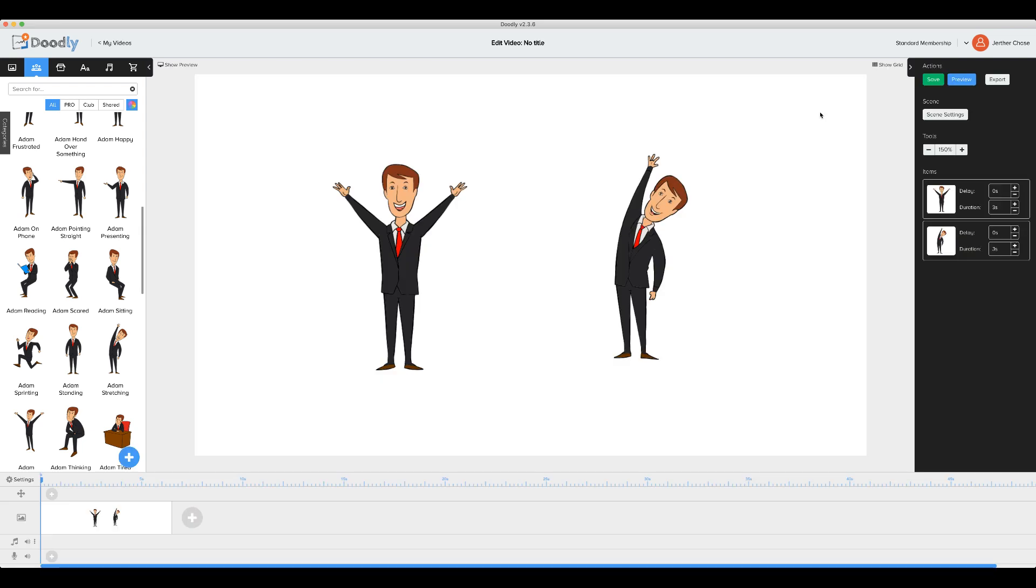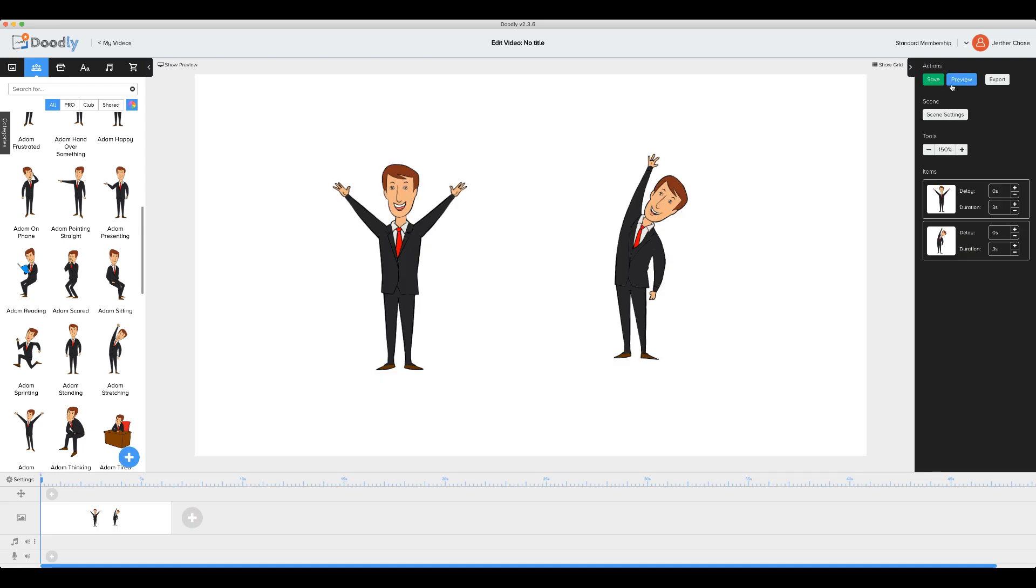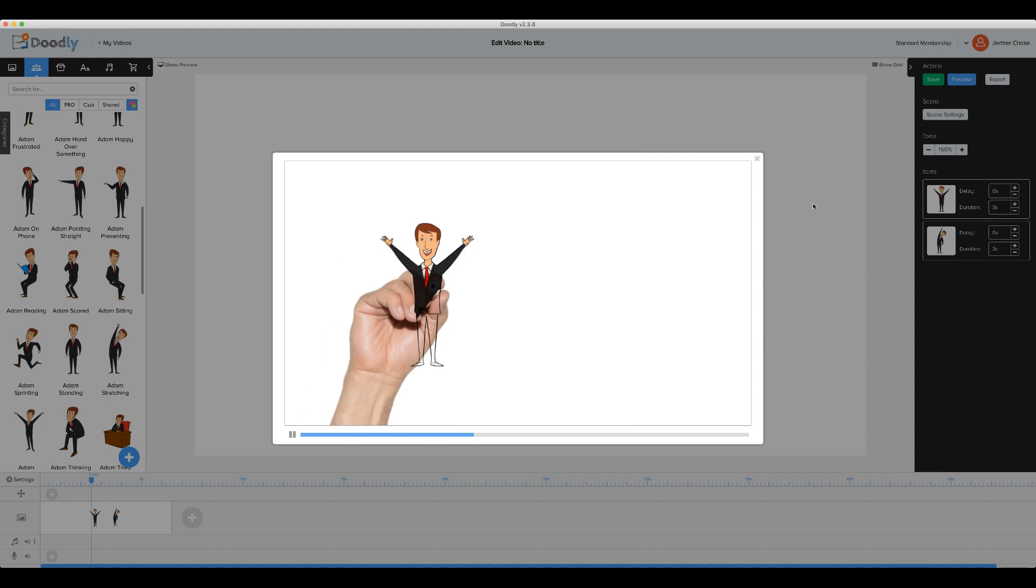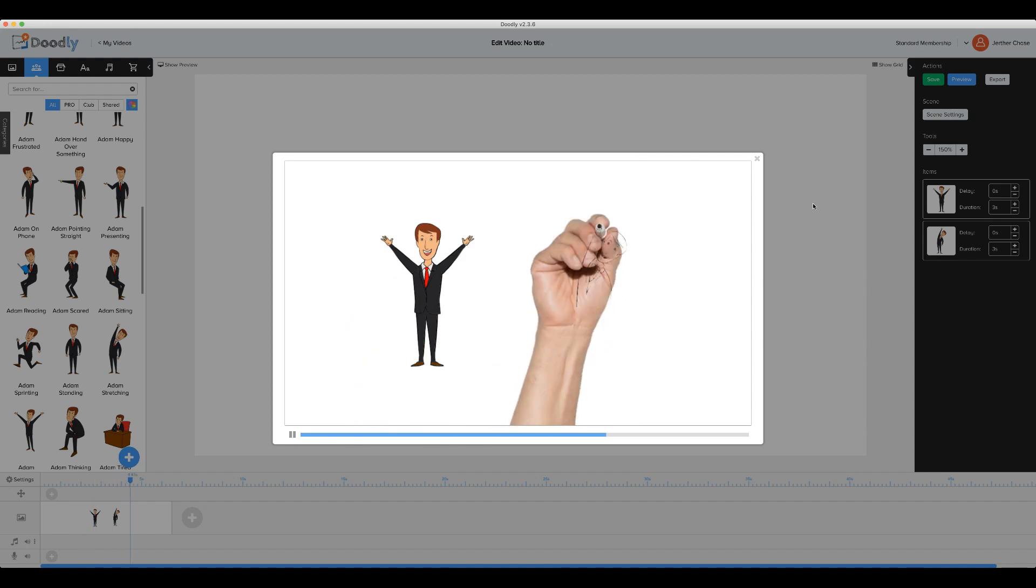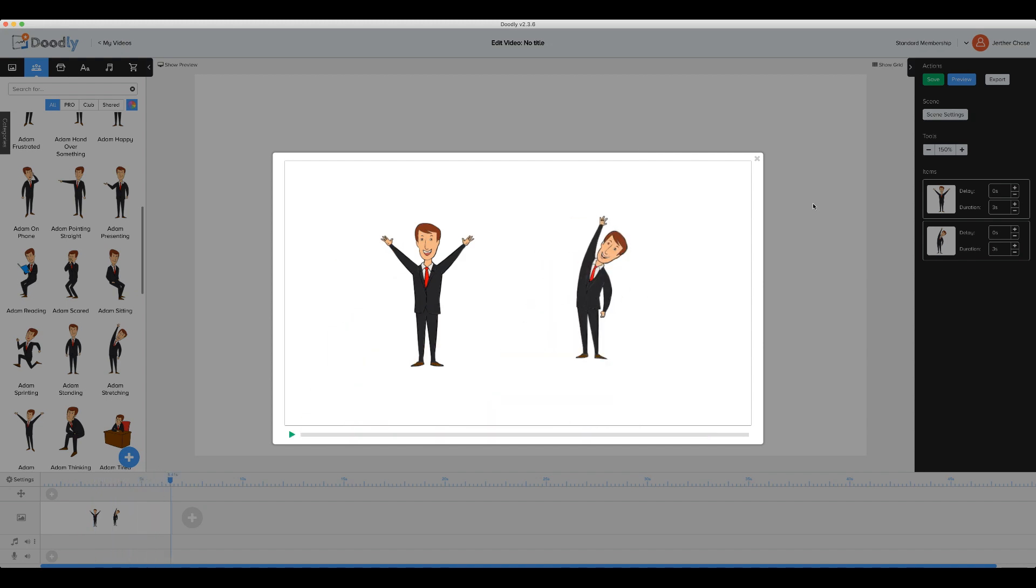And again, let's preview that and you'll see the color is drawn in and then the color is faded in.